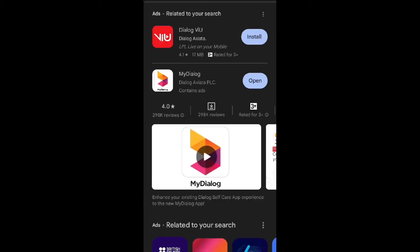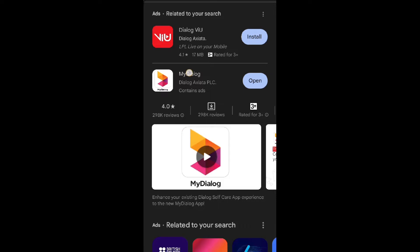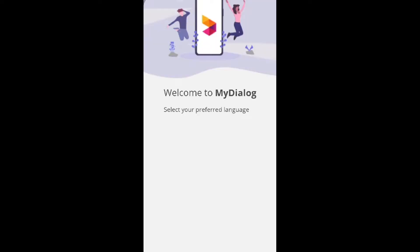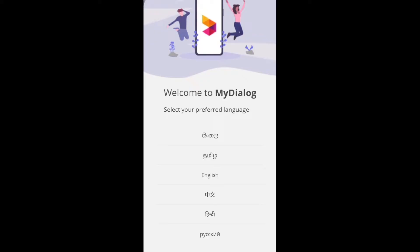Search and find the MyDialog app — it is a phone network app. Install it, then open the app and look at the interface that appears.